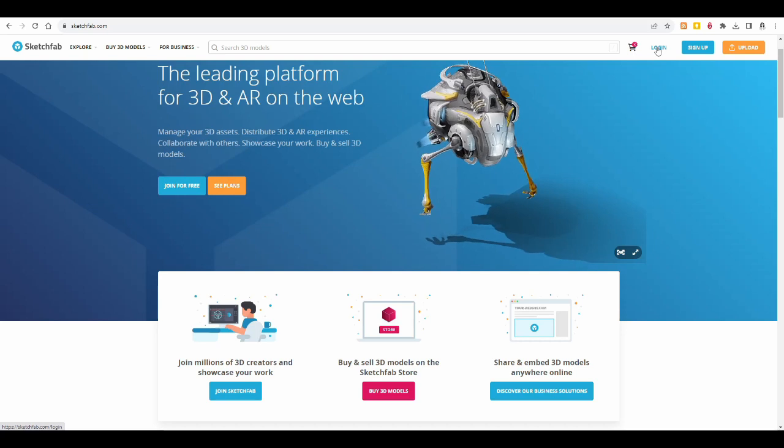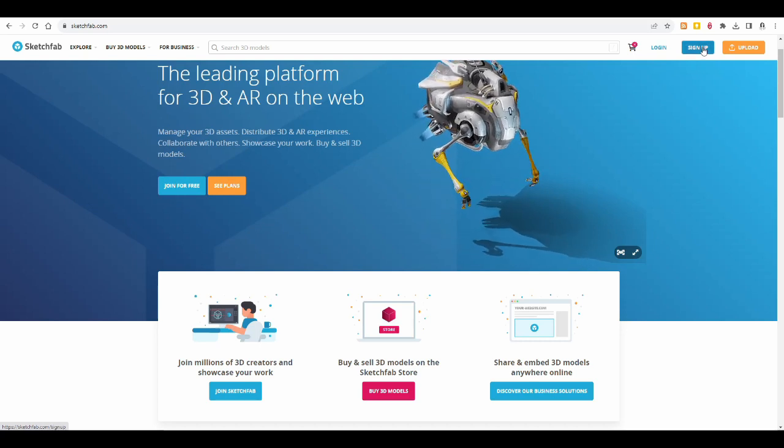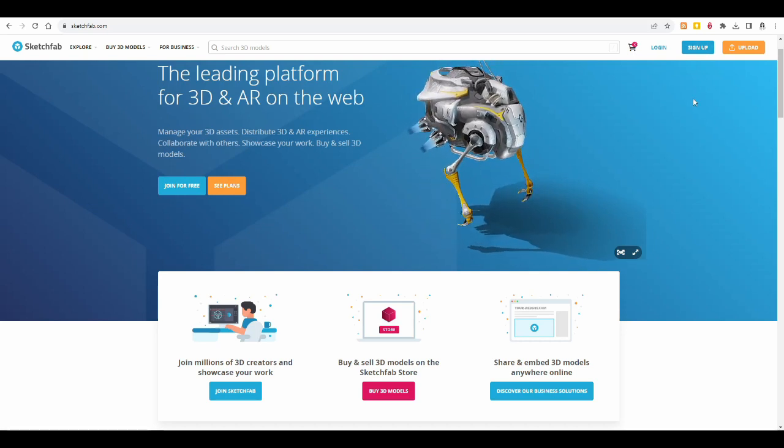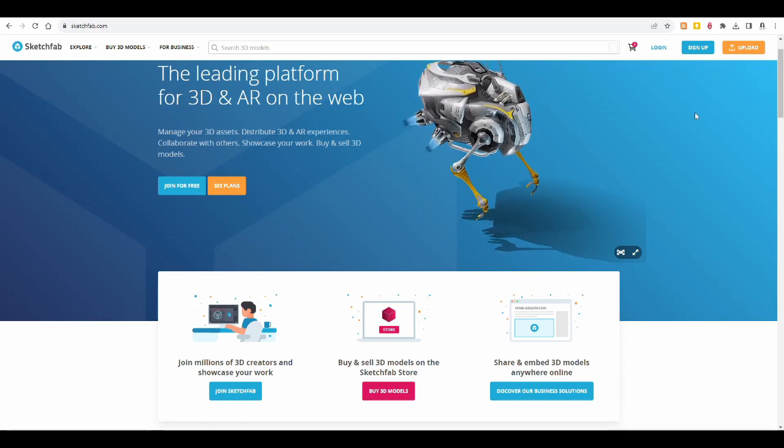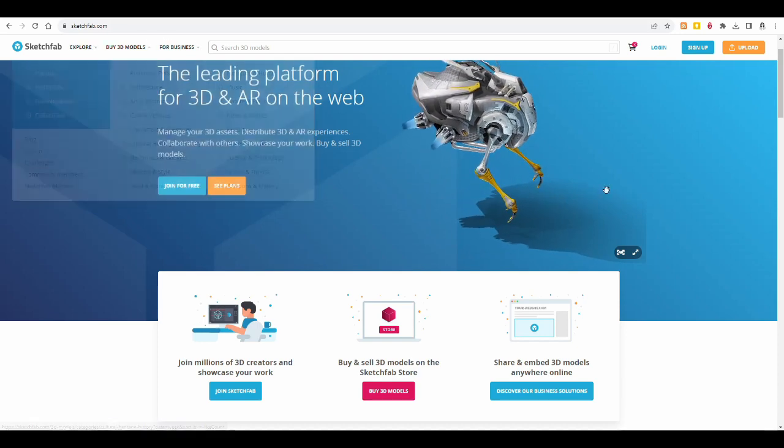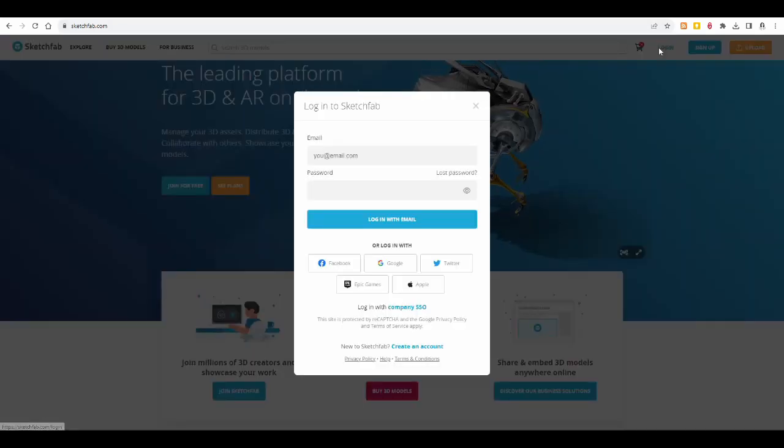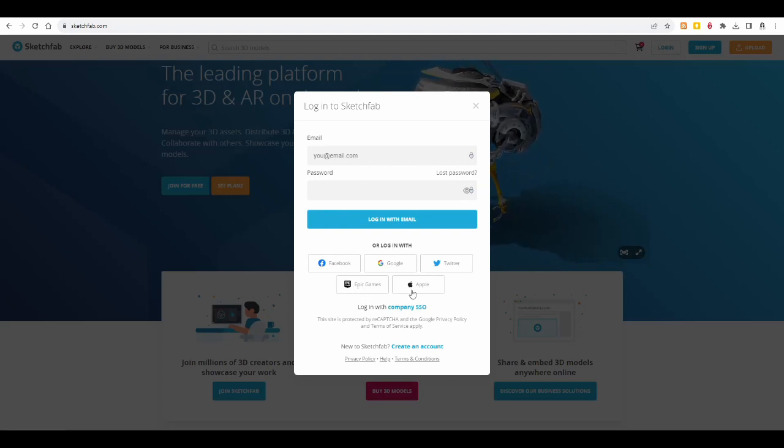So you log in; you can sign up and get your own proper Sketchfab account. You can also start a business, or you can just log in with your Facebook account, Google account, Twitter, Epic Games, and your Apple account.